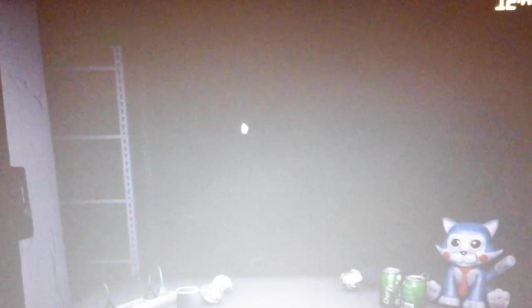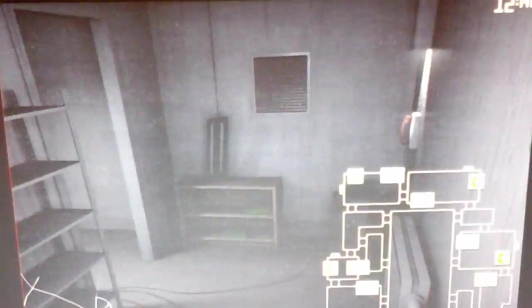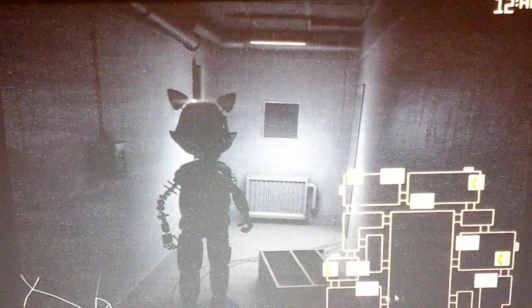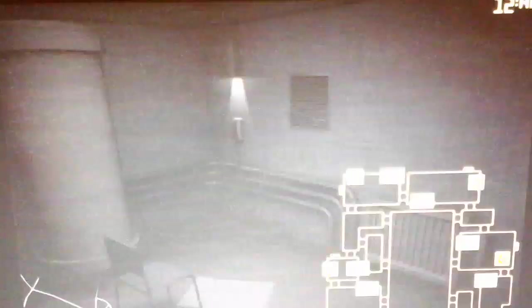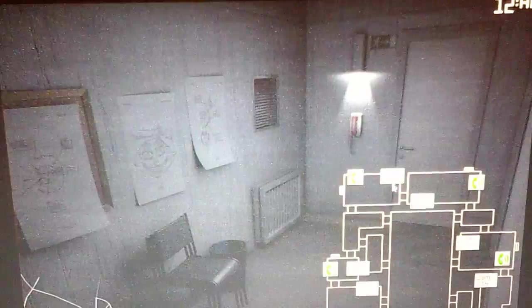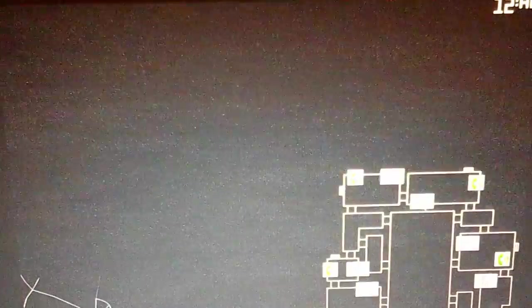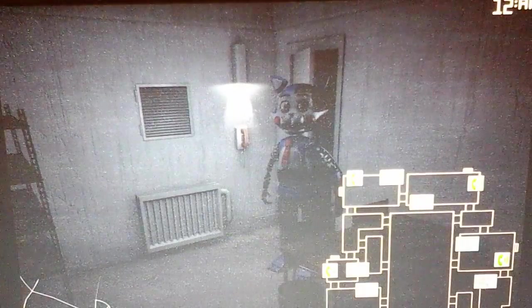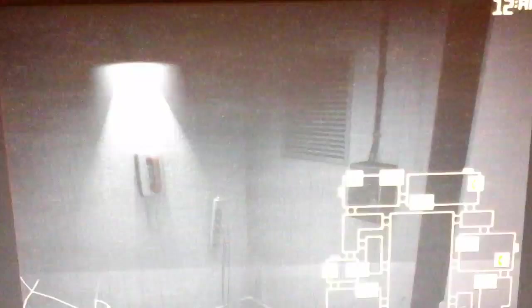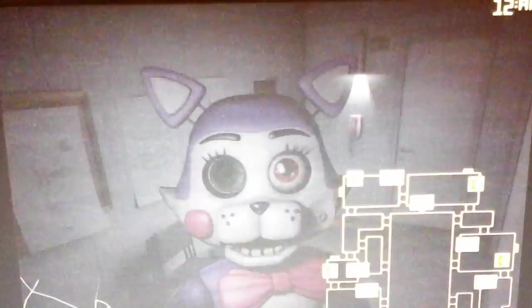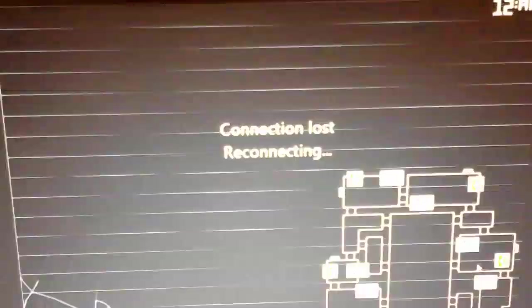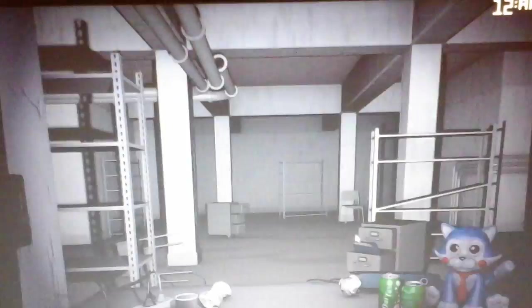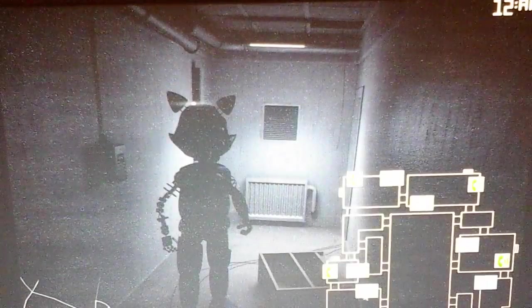And I hope we can beat it because we beat Night 2 on our first try. Wait wait wait, what is that? Oh, hello. I have no idea. What? Candy's in? No one told me Candy was coming in.